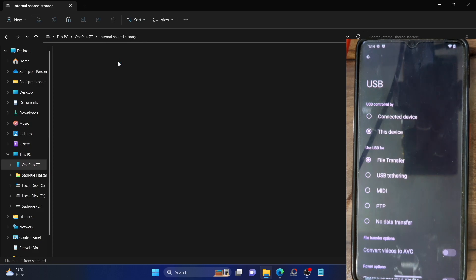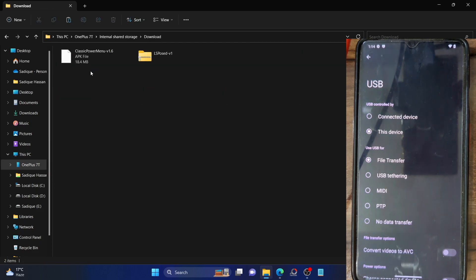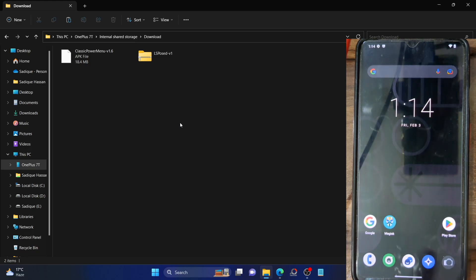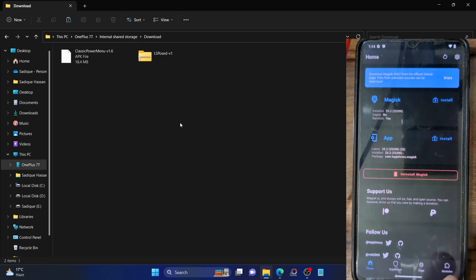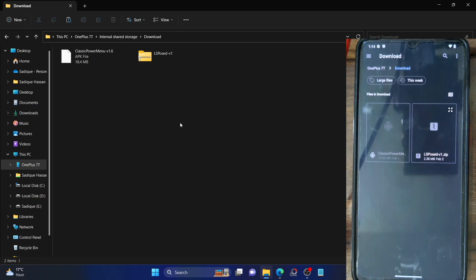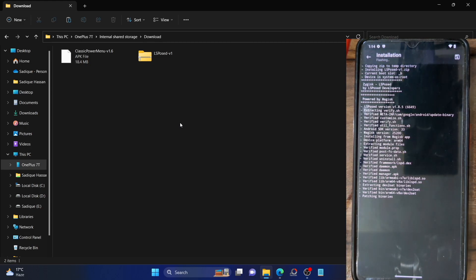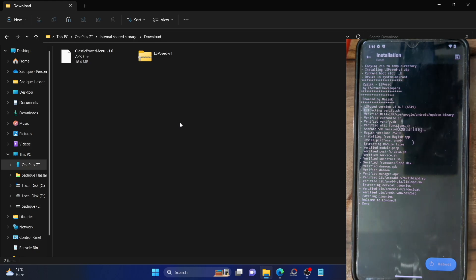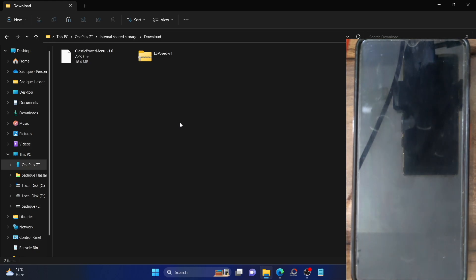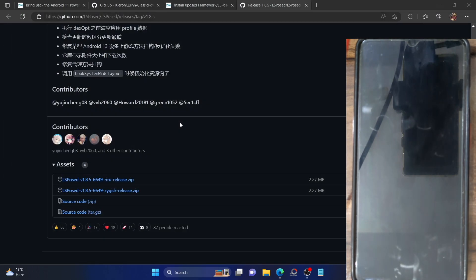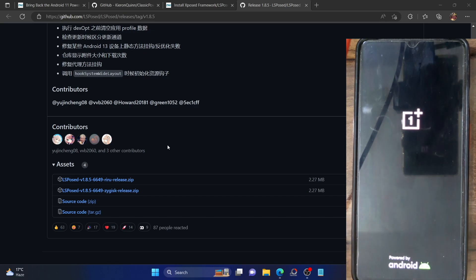I have already made the download — this is the LSPosed zip file. Download it onto your phone, and once that is done we'll flash it via Magisk. Launch the Magisk app, go to the module section, tap on 'Install from Storage', then select the LSPosed zip file. It will now be flashed onto your phone. Once that is done, tap on Reboot. With this we have enabled Zygisk and flashed the LSPosed framework.